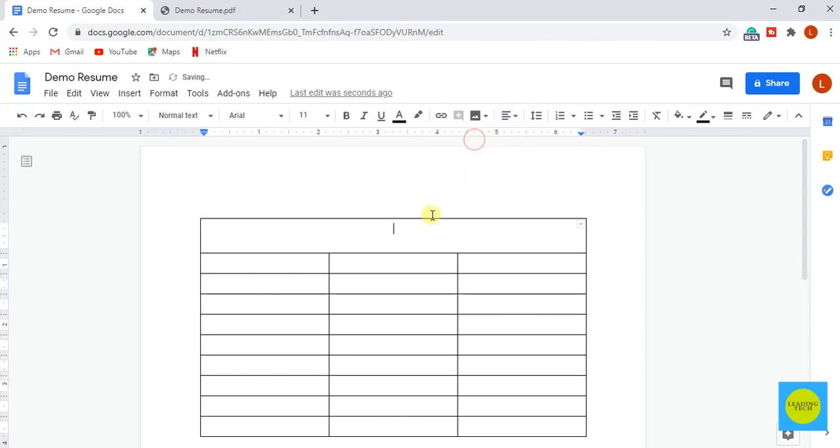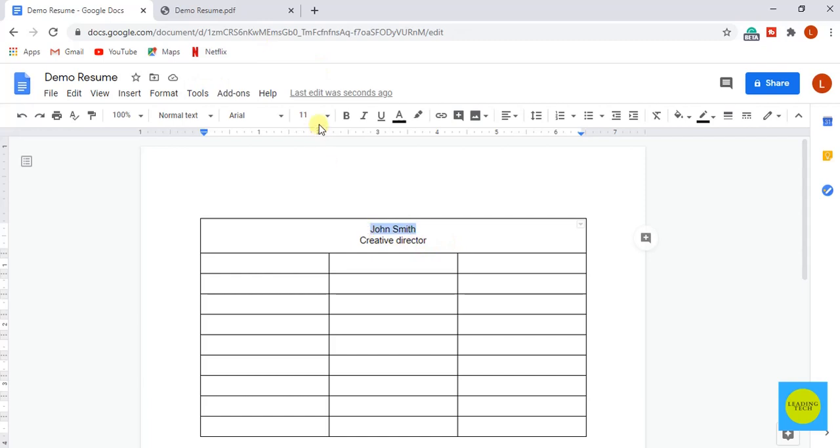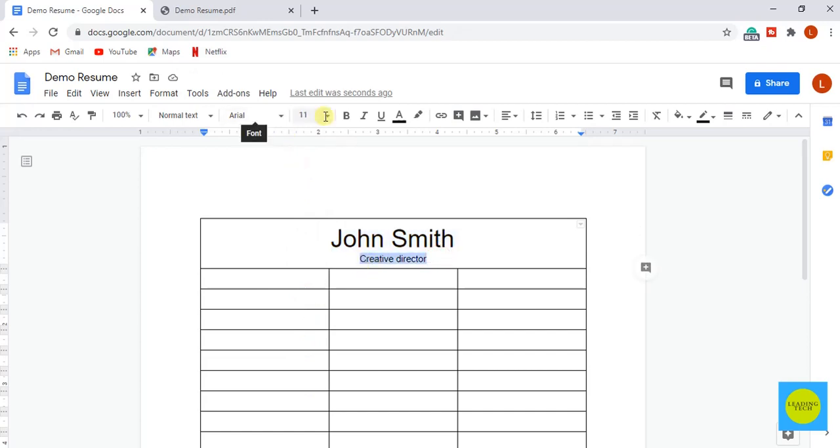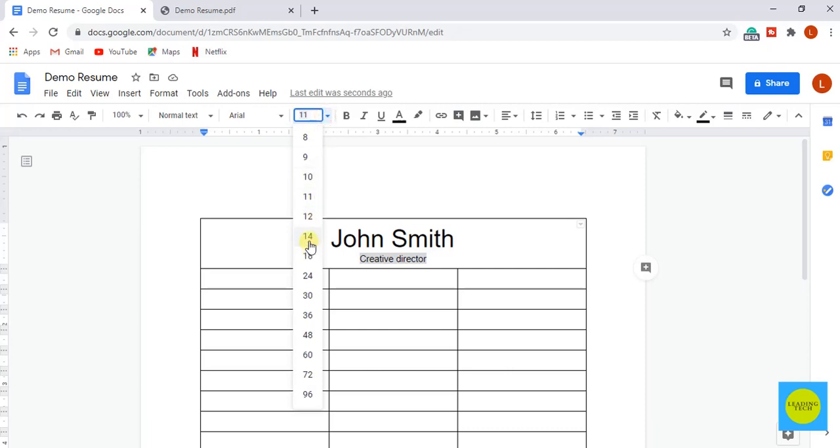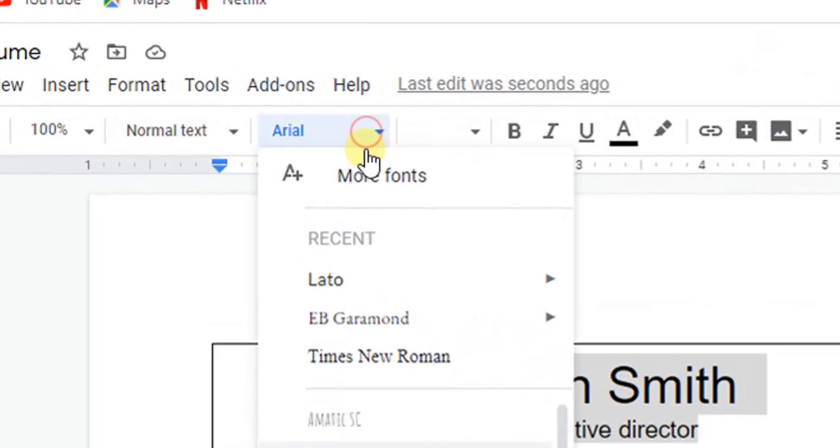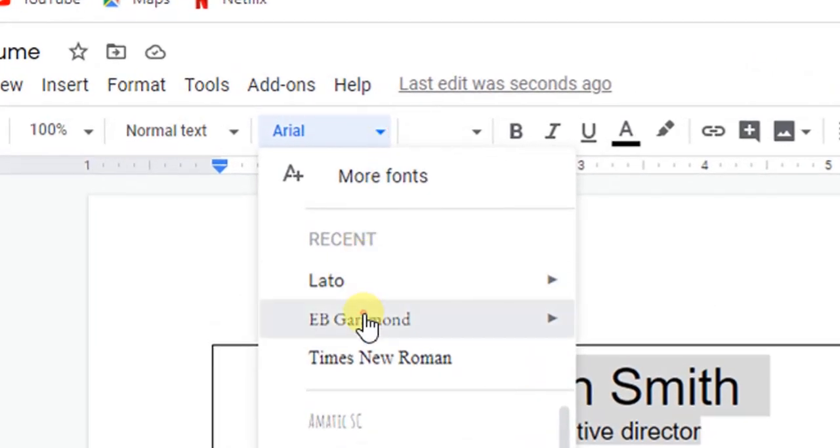Now let's enter the name and set the font size to 30 pixels. And select the designation and make it 14 pixels. Select both of the text and choose the font EB Garamond.